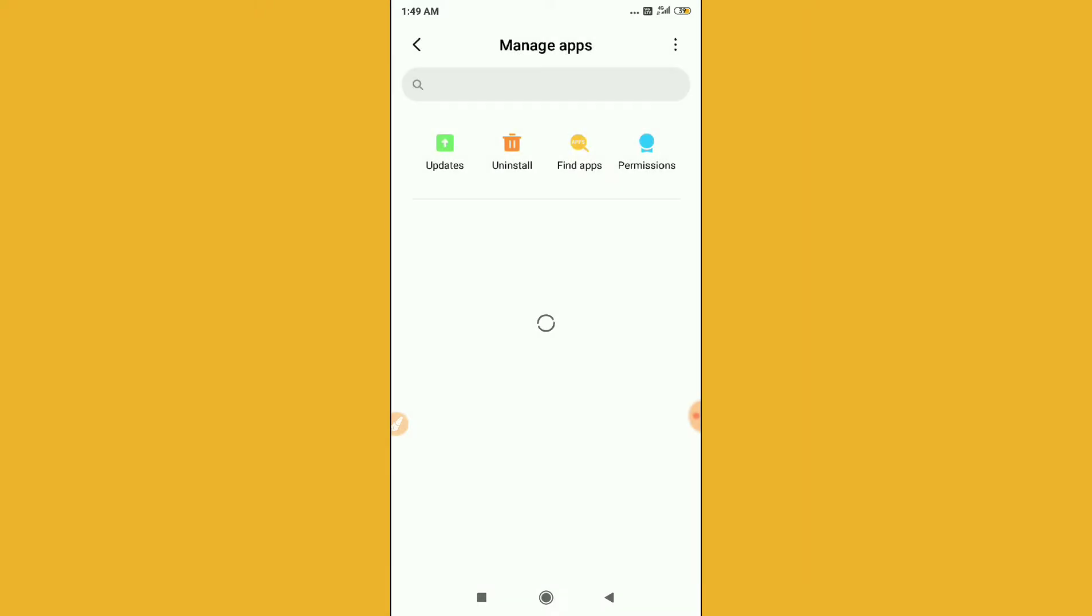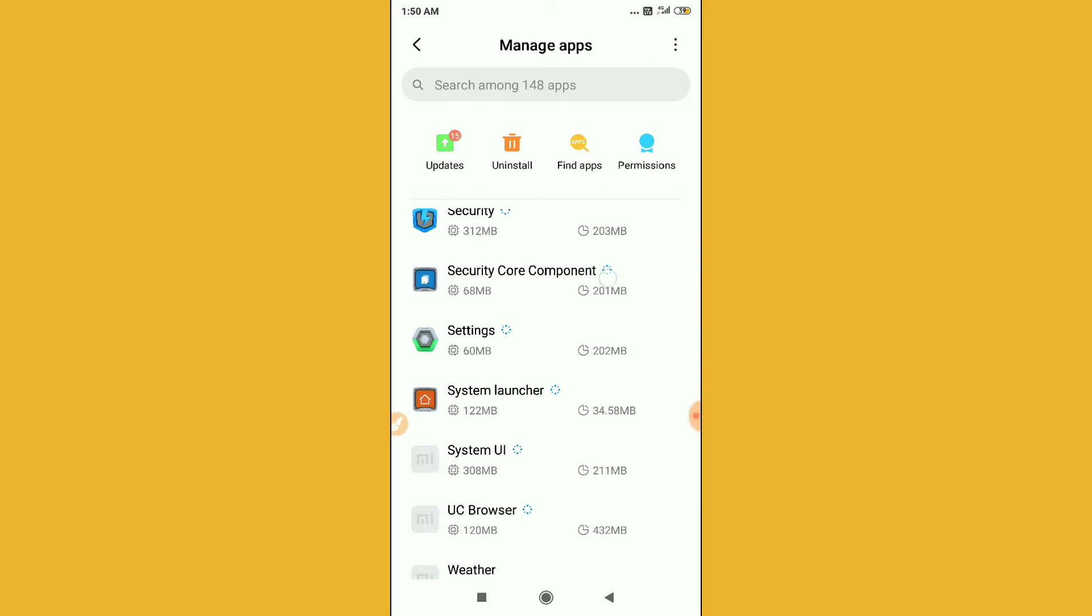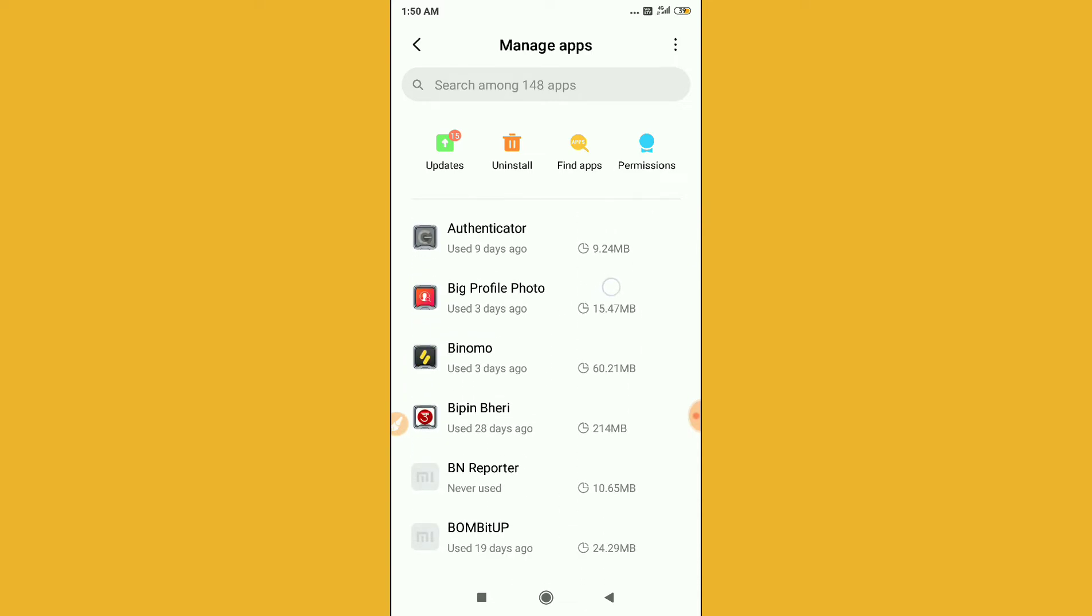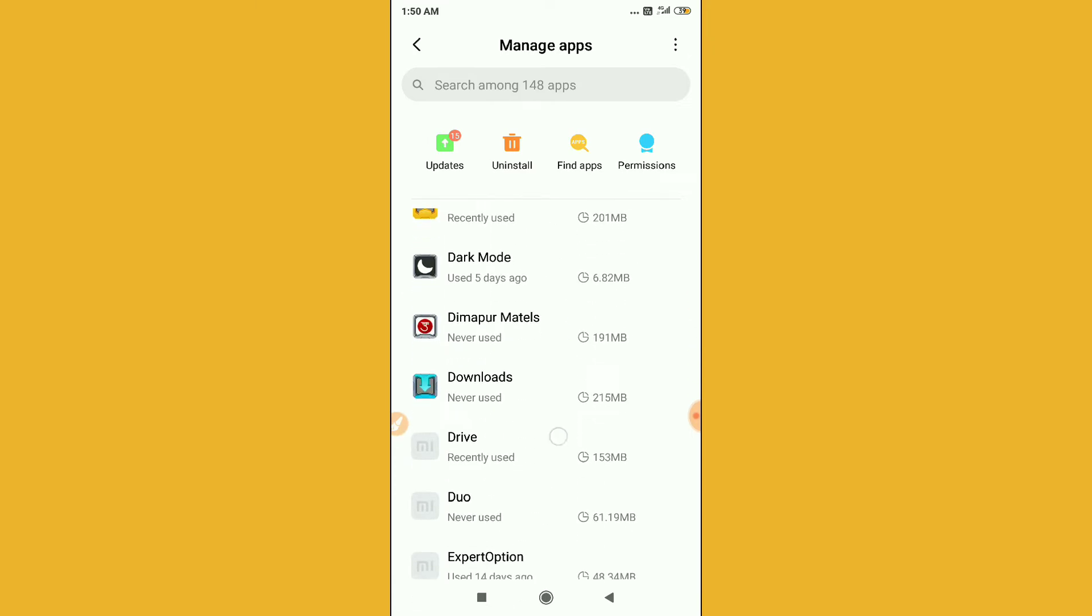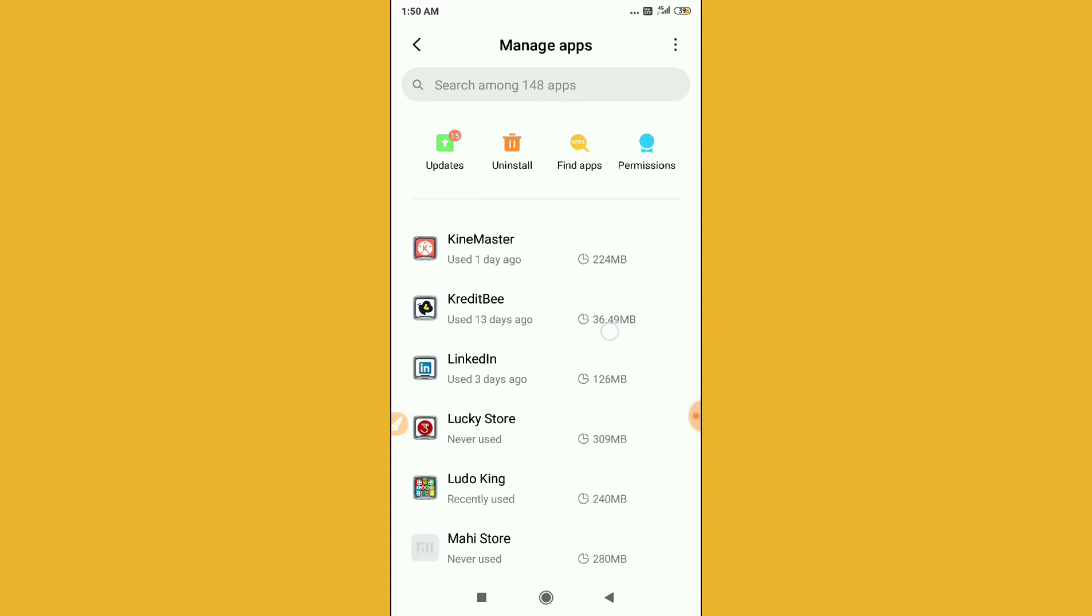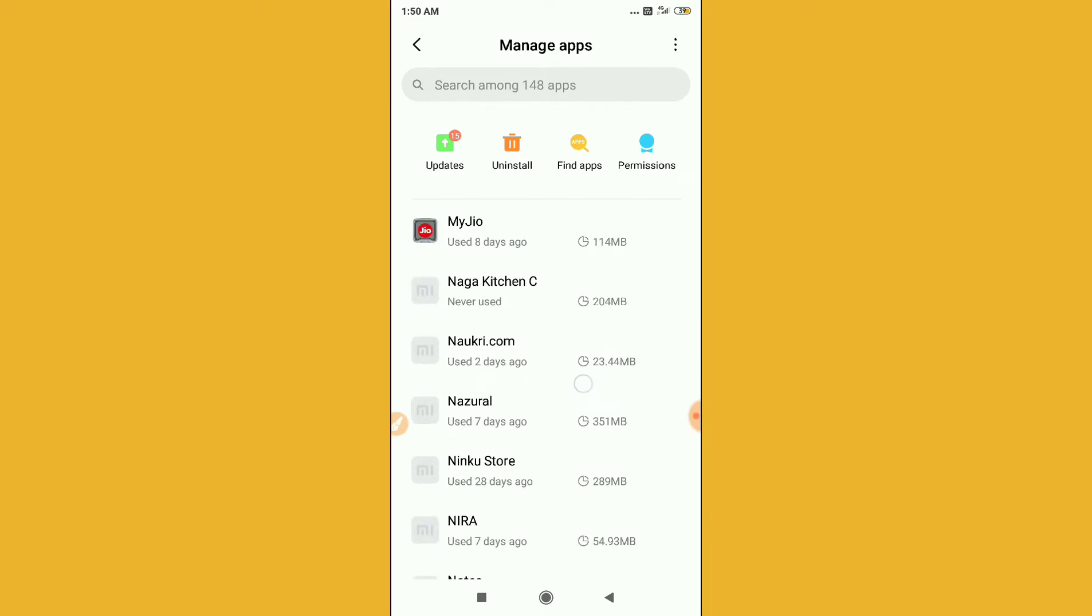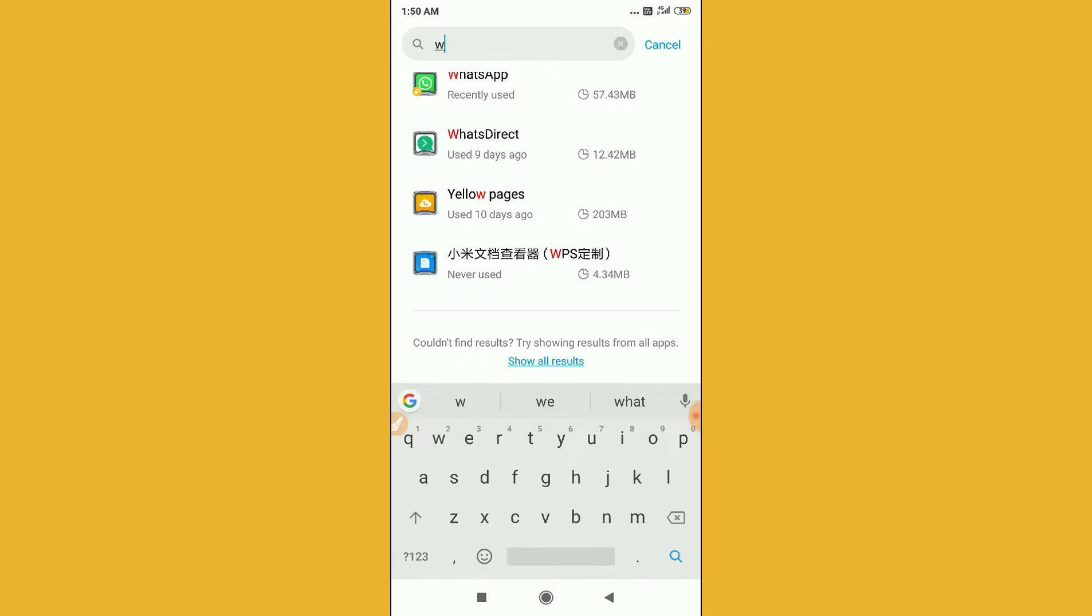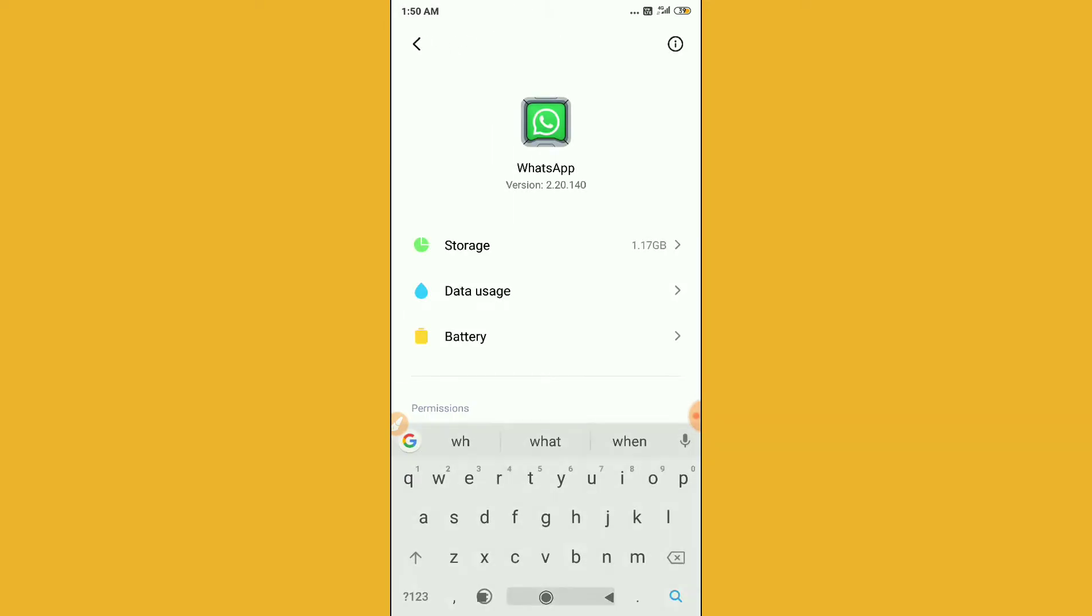You have to find your WhatsApp here. Let's check it out. You can search it from the search bar also. Okay, here is my WhatsApp. So just go to WhatsApp.